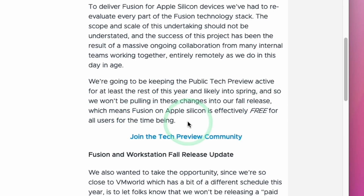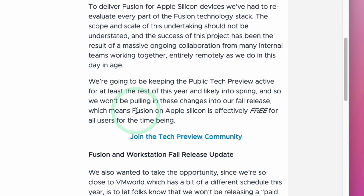So this basically means that at some point in the future, VMware Fusion for M1 Macs will become a paid product. Furthermore, VMware Fusion doesn't officially support Windows 11 ARM, so it requires some workarounds in order to get it to work.